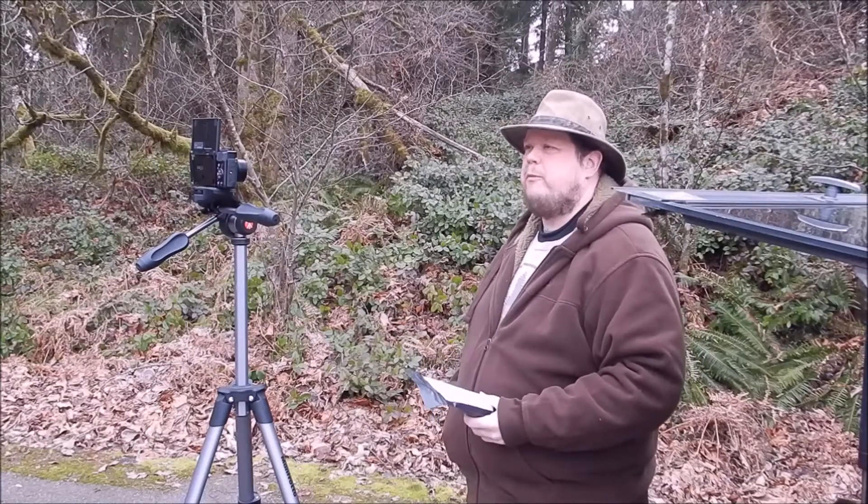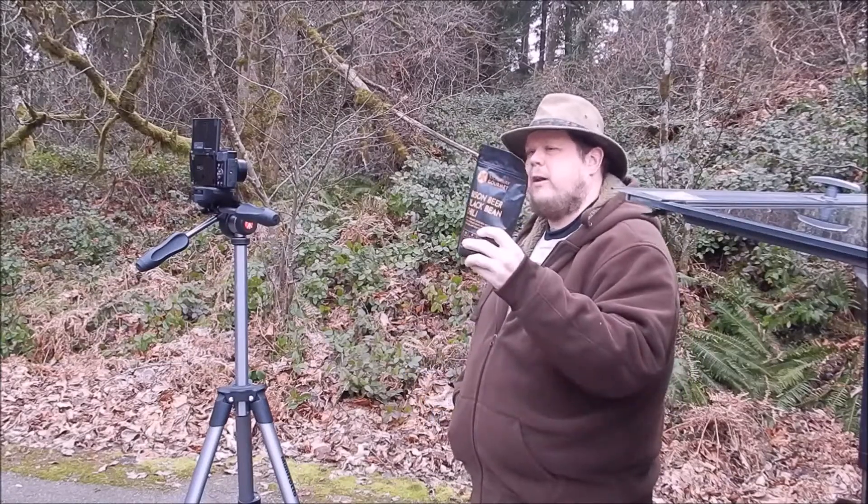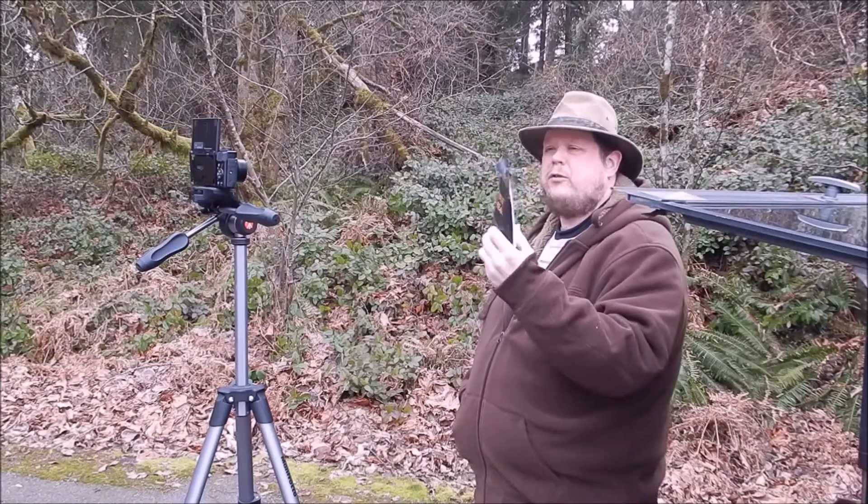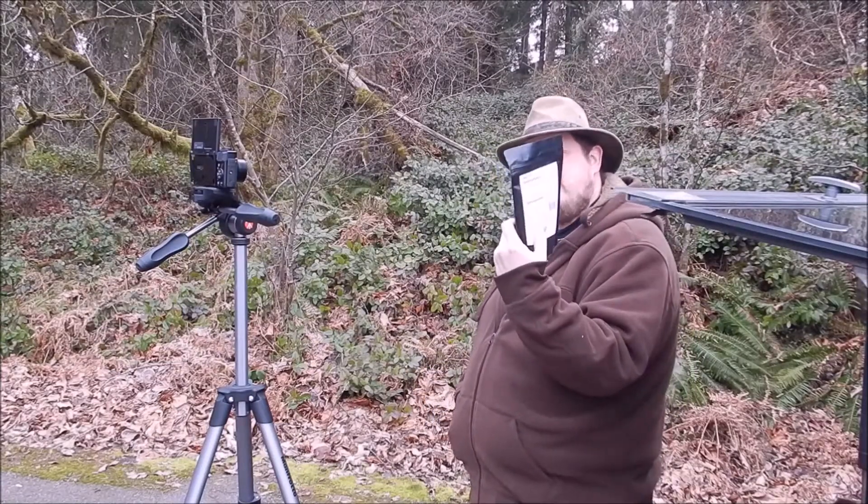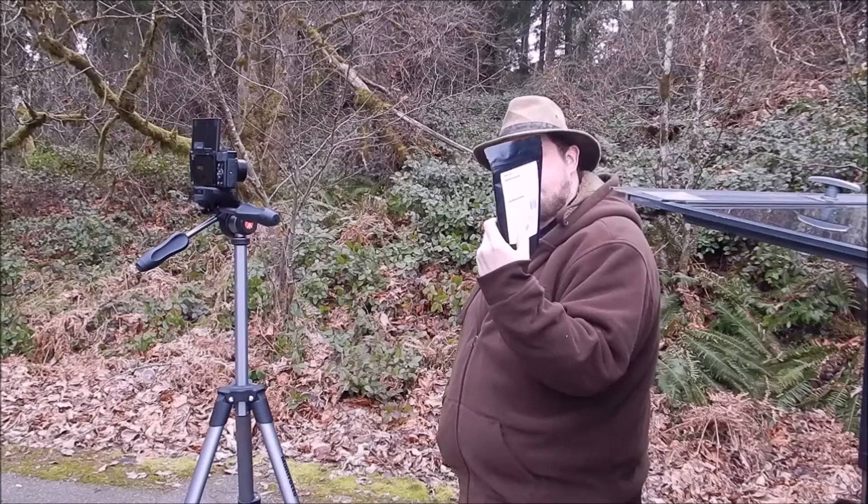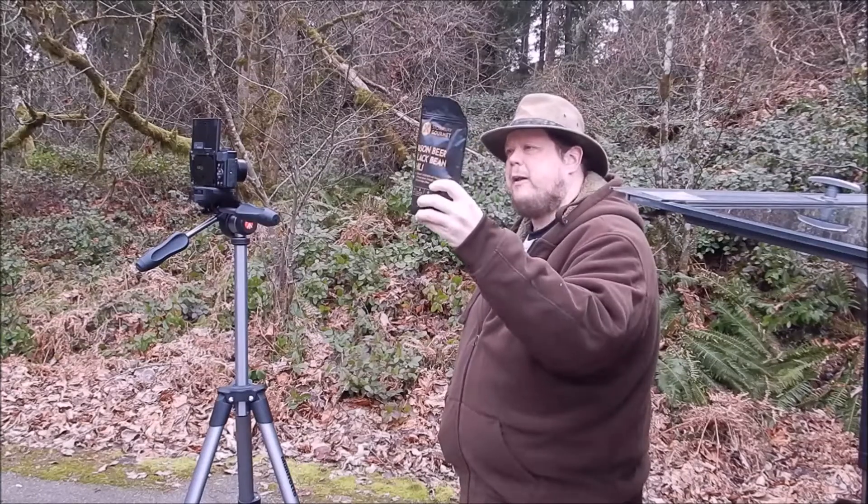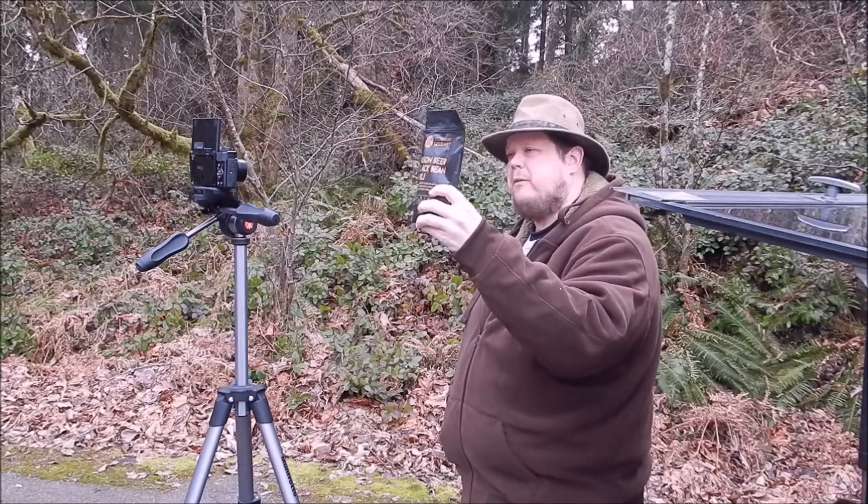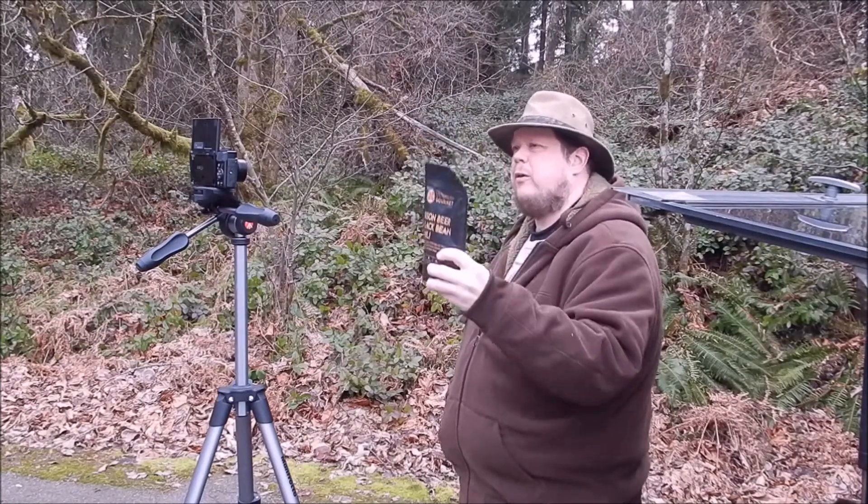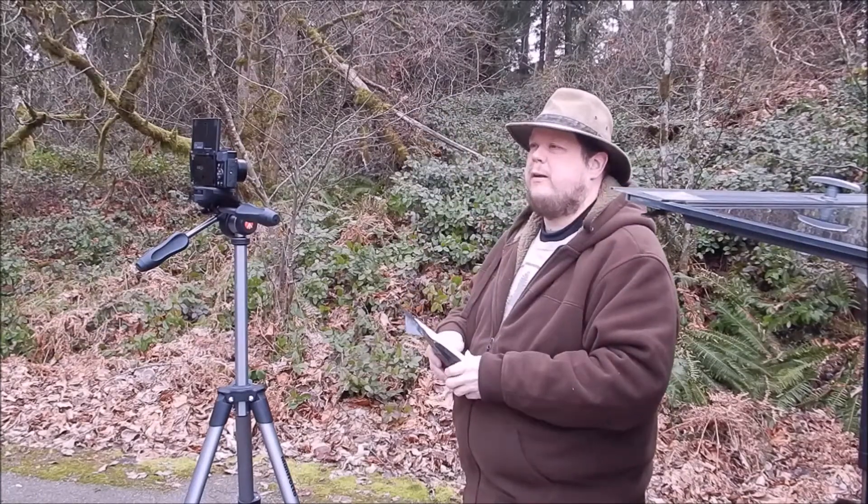Greetings one and all. How's everyone doing? I hope very well. I'm going to be trying out the Stowaway Gourmet Bison Beer Black Bean Chili. Never had this before. Looking forward to trying it.